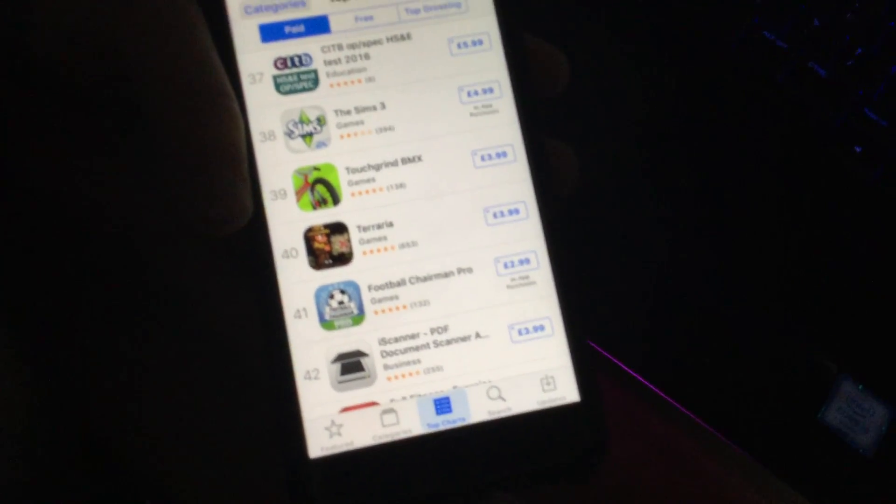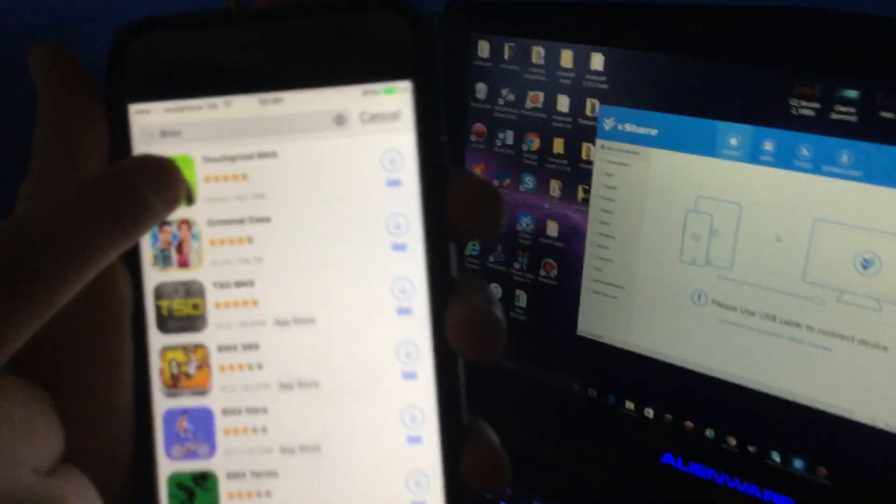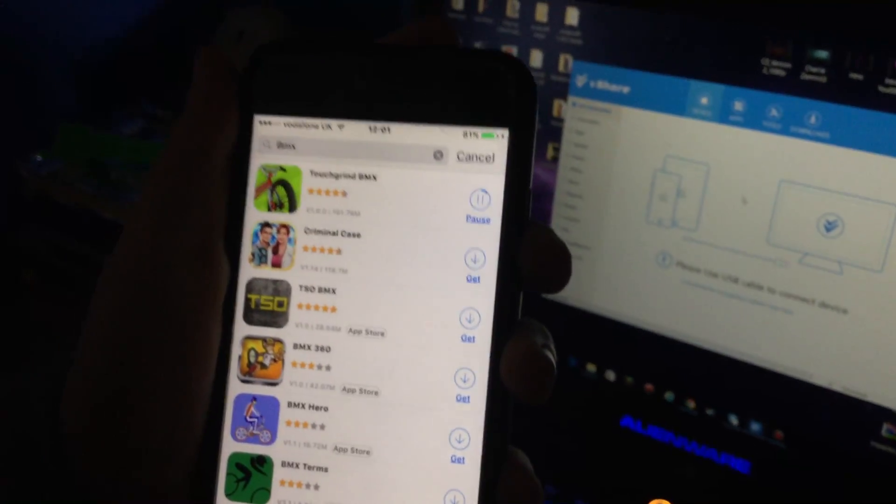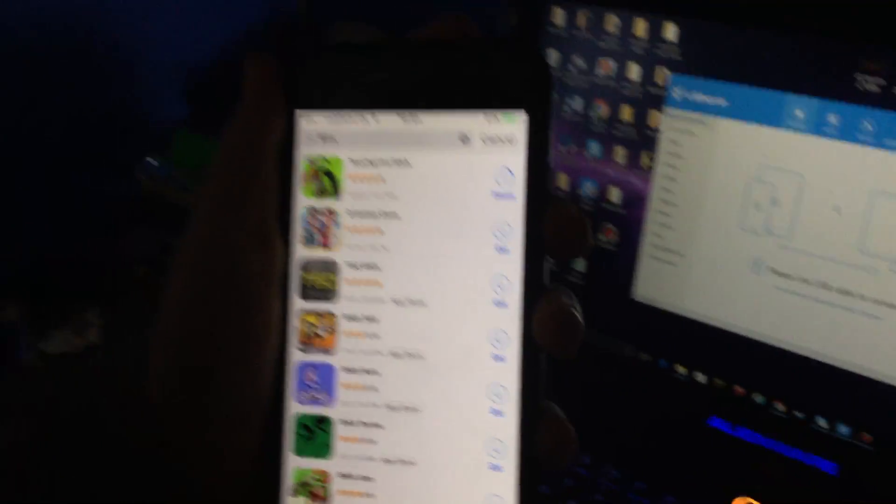Let's say there's a game you really want but your parents won't let you have it because it costs money. Let's say you wanted this weird BMX game right here — it is $3.99. But guess what, you can get it for free. So what you do is you go to vShare SE and search it up. I'm just going to search for 'BMX' — boom, there's 'Touch Screen BMX' — and you just click Get.